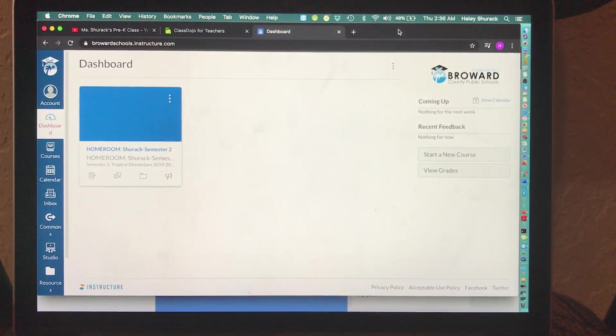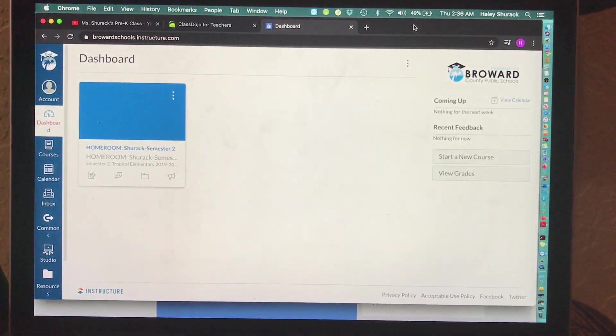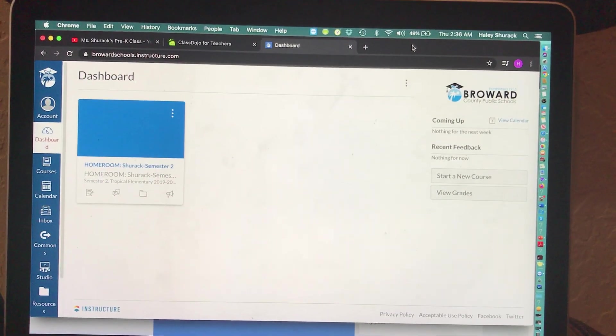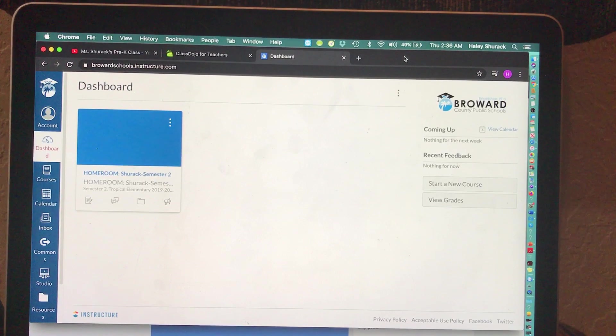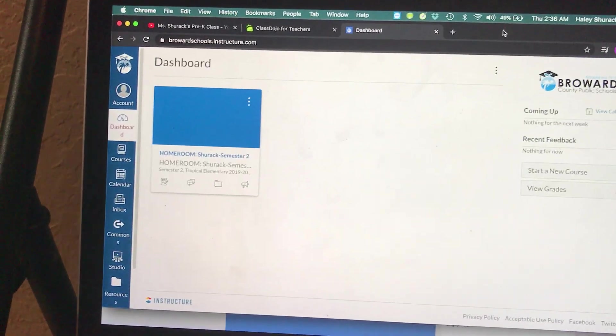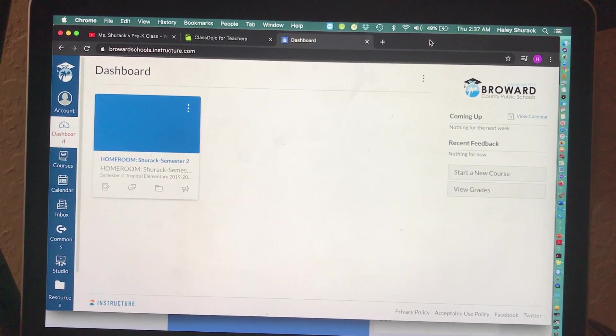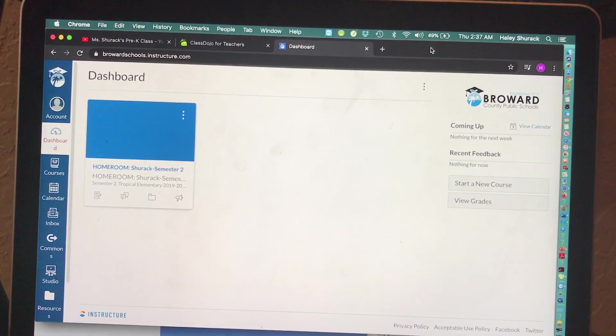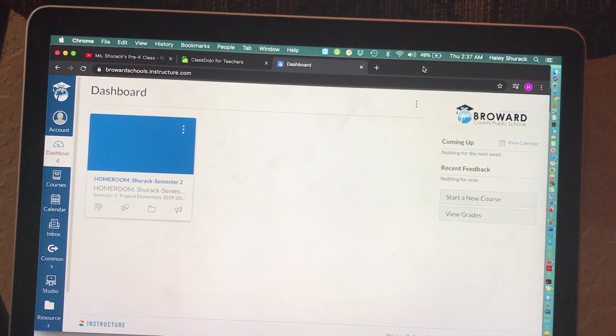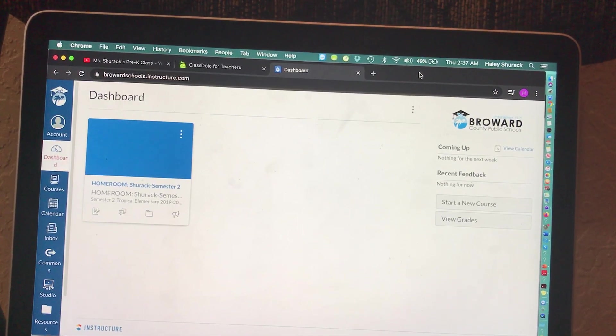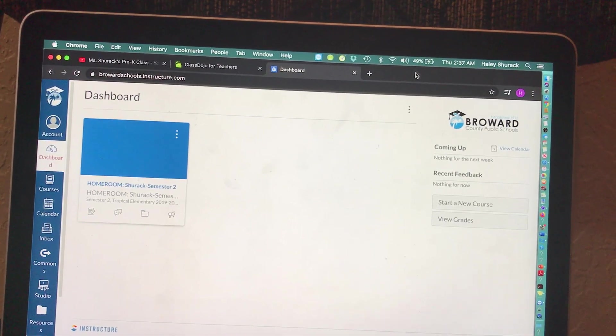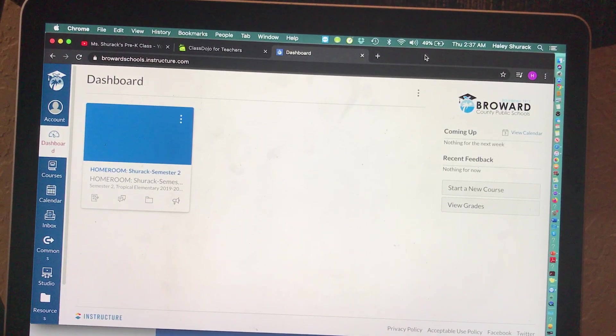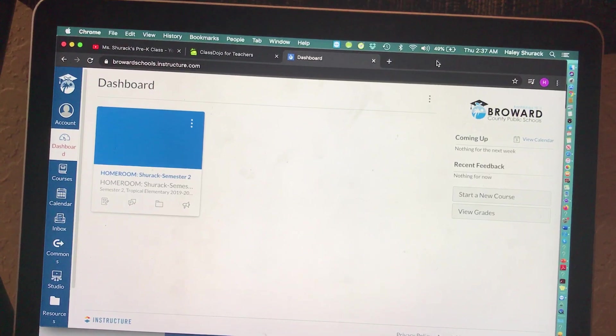The purpose of this video is to show you how to link your existing class courses onto Canvas. By existing class courses, I mean things or content or courses that you created on other platforms besides Canvas.